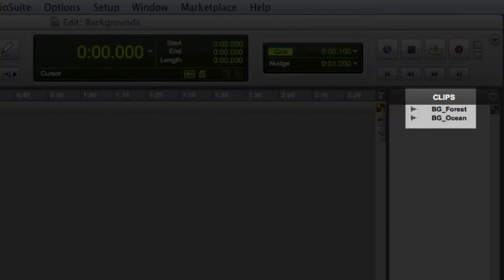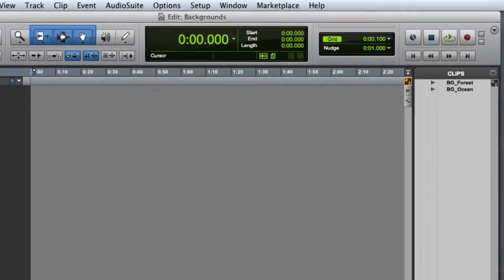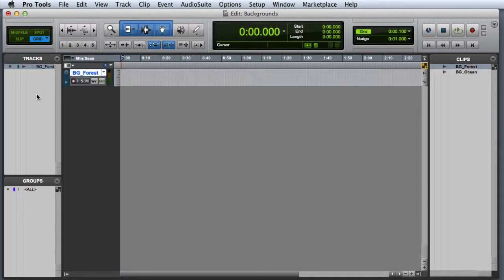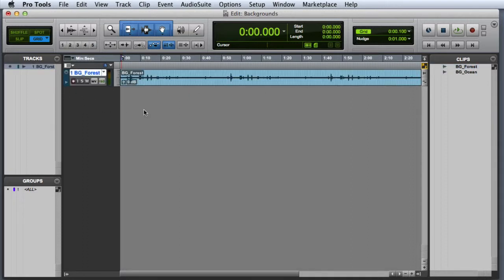We're going to start with the forest background and I'll go ahead and drop it into my tracks list to both create a new track and place the clip at the session start. You can see that this is quite a long clip, about 2 minutes and 30 seconds. For our purposes we only need about 10 seconds out of this clip.